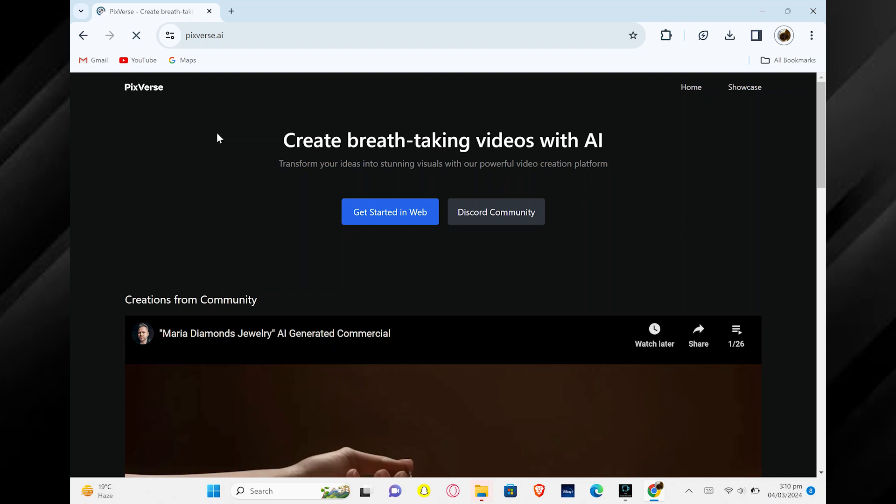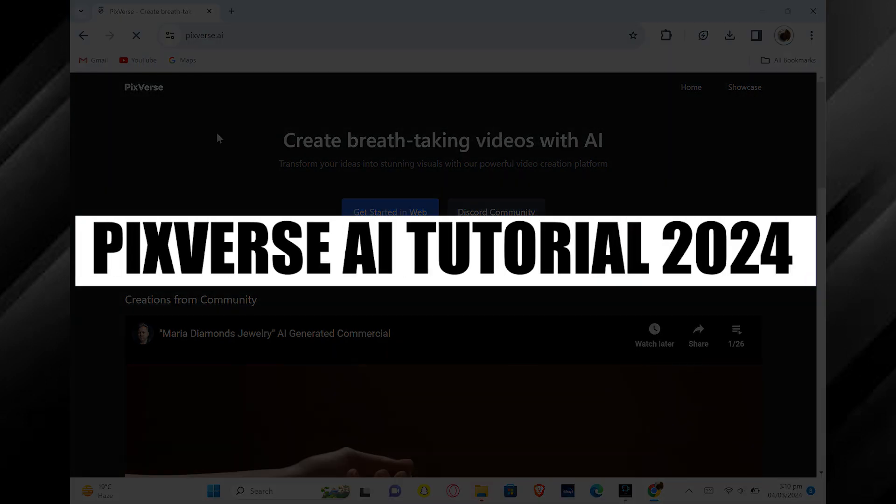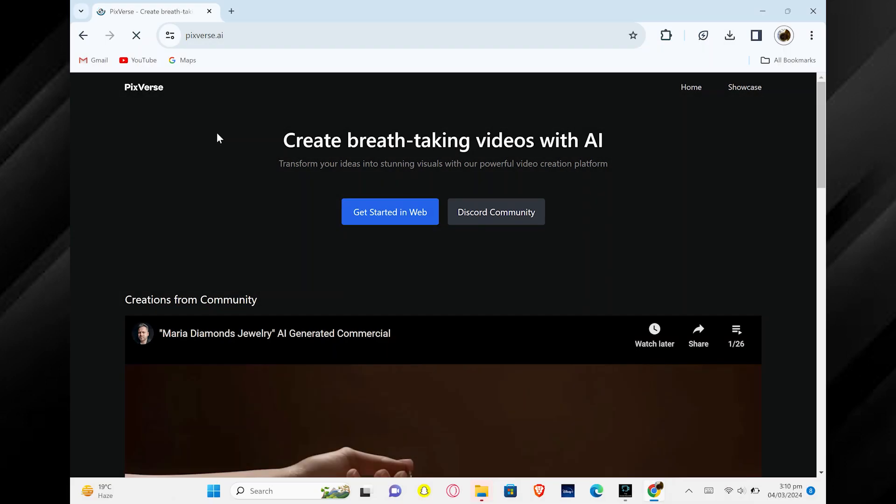Hello everyone, in this video I will show you the Pixverse AI tutorial. First, open the website pixverse.ai using your web browser.